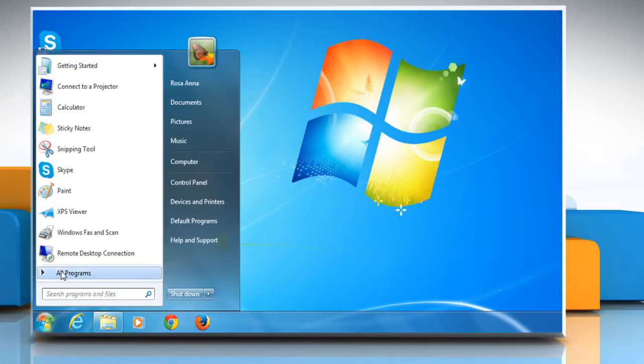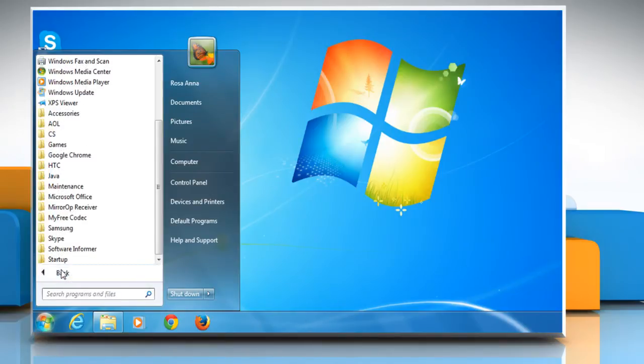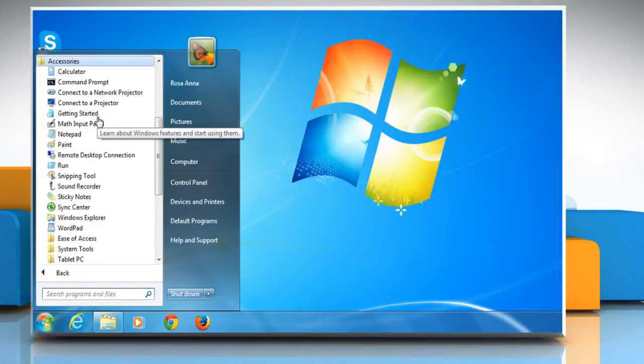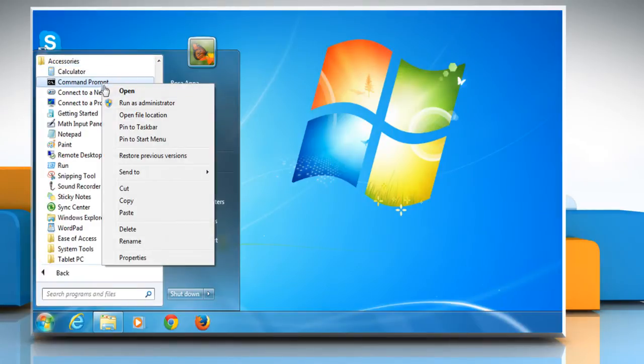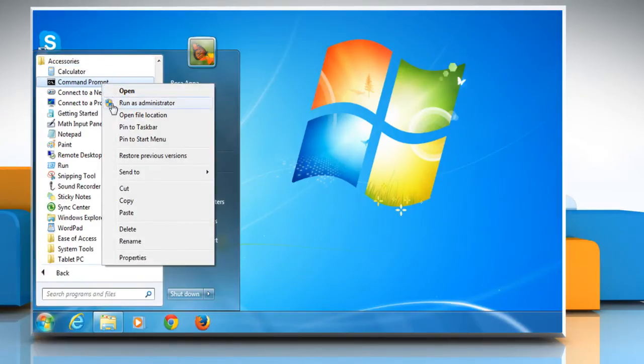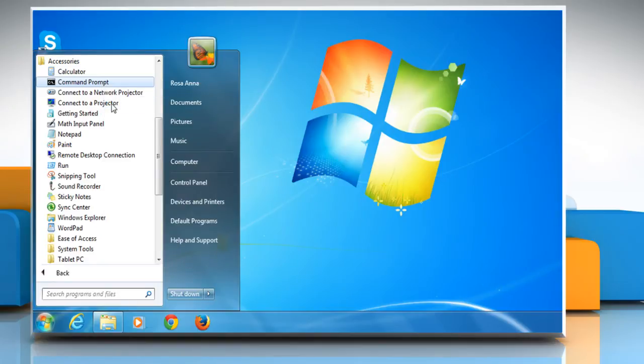Click on Start and then click on All Programs. Click on Accessories and then right-click on the Command Prompt. Select Run as Administrator on the menu that appears.